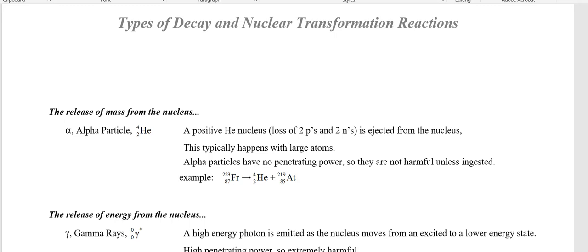As the nucleus loses mass or energy, it's going to potentially change a lot of things in the nucleus. And if protons change the nucleus, then you change the element. So that's why they're called transformation reactions.